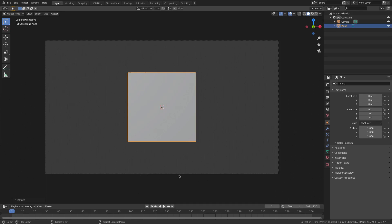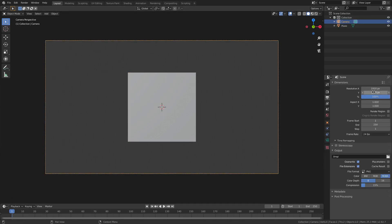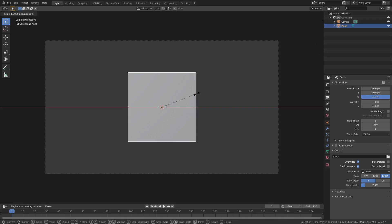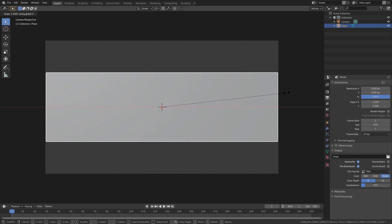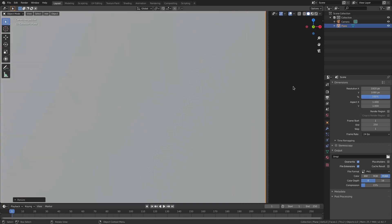We're gonna use the camera as a foundation for this because this is the correct resolution — a 1920 by 1080 camera resolution. If you go over here you can see 1920 by 1080. That's the size of any video; even if your video is 1280 by 720, it's still the same 16:9 ratio. So we're going to hit S X to scale the rectangle to the size of the camera.